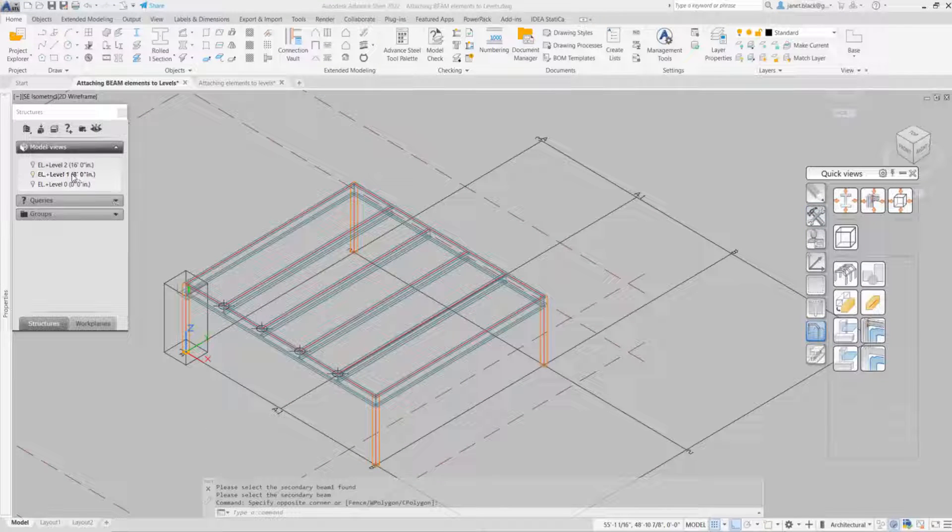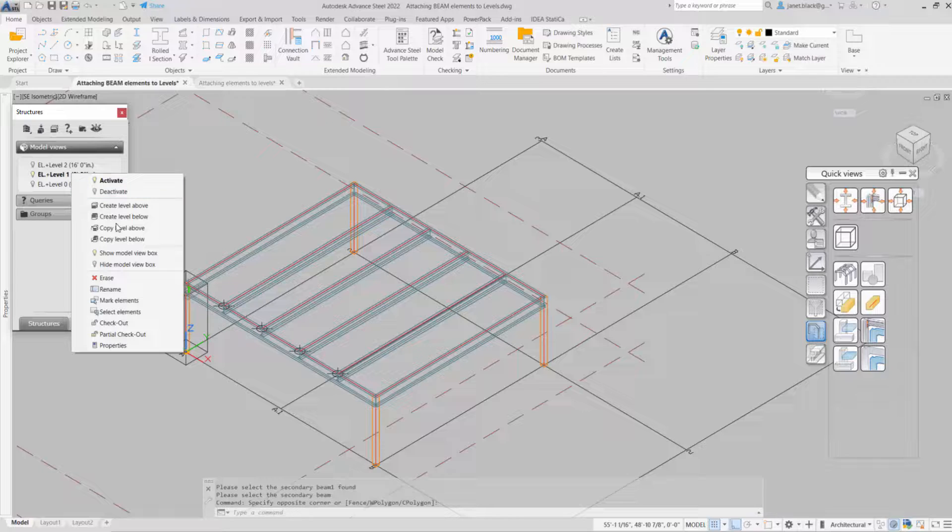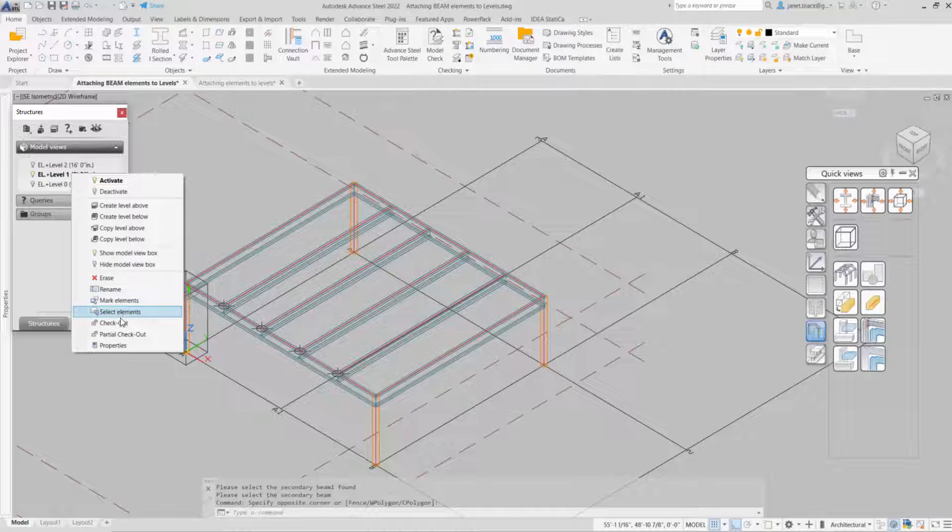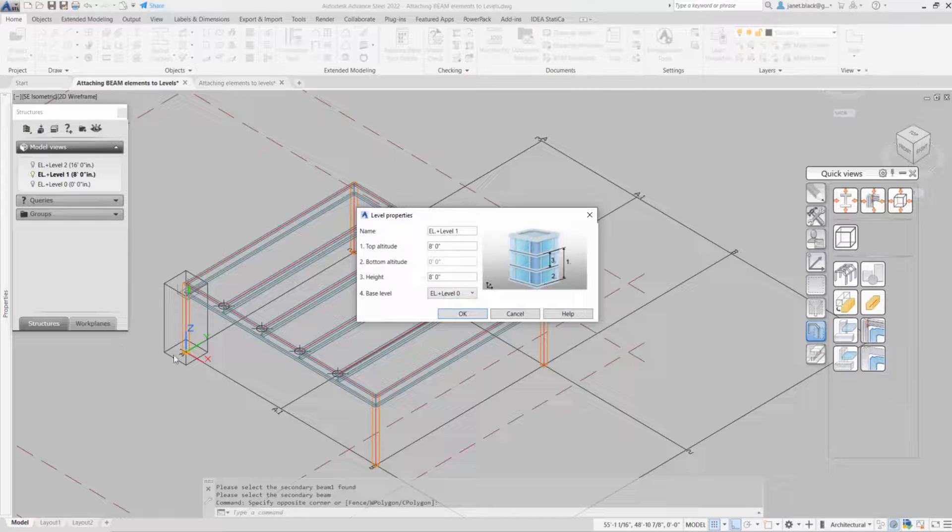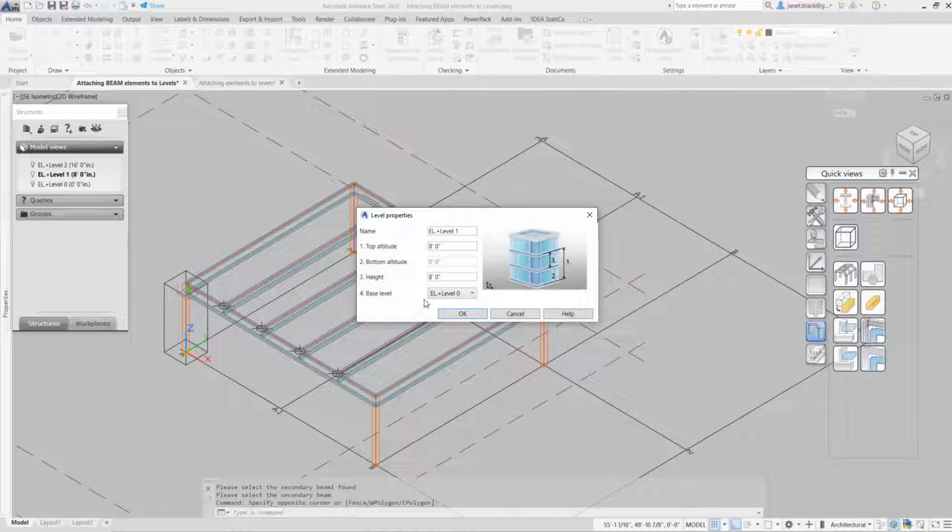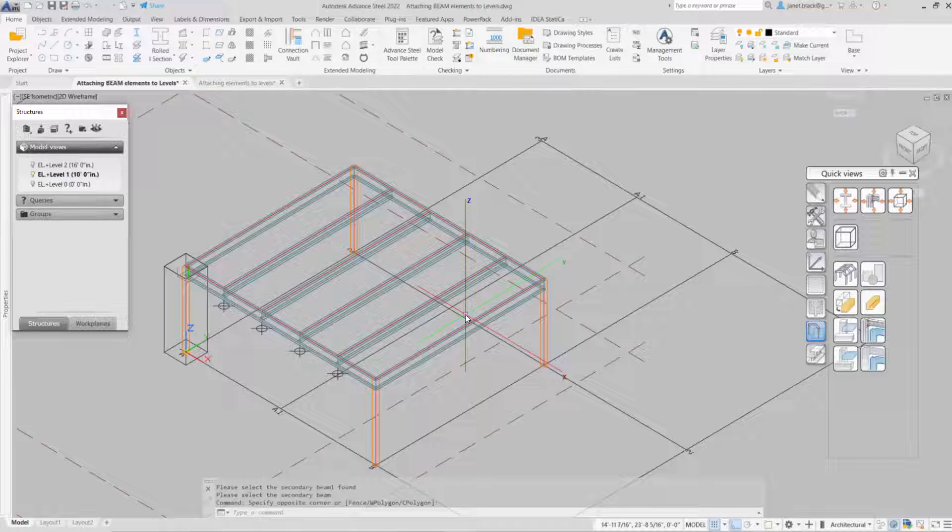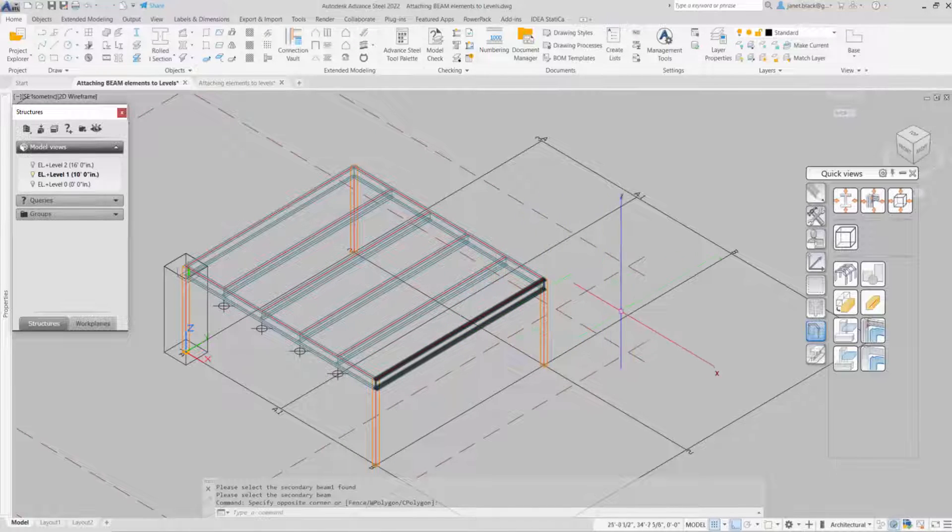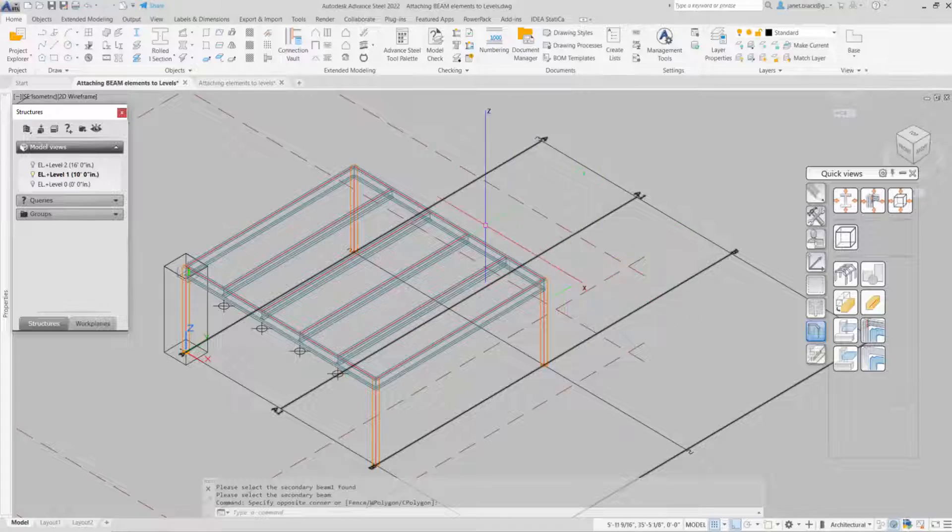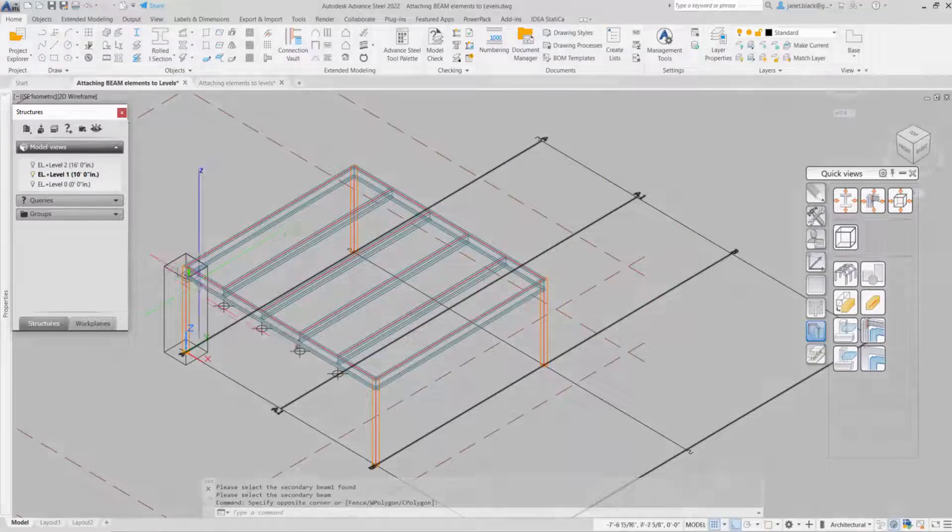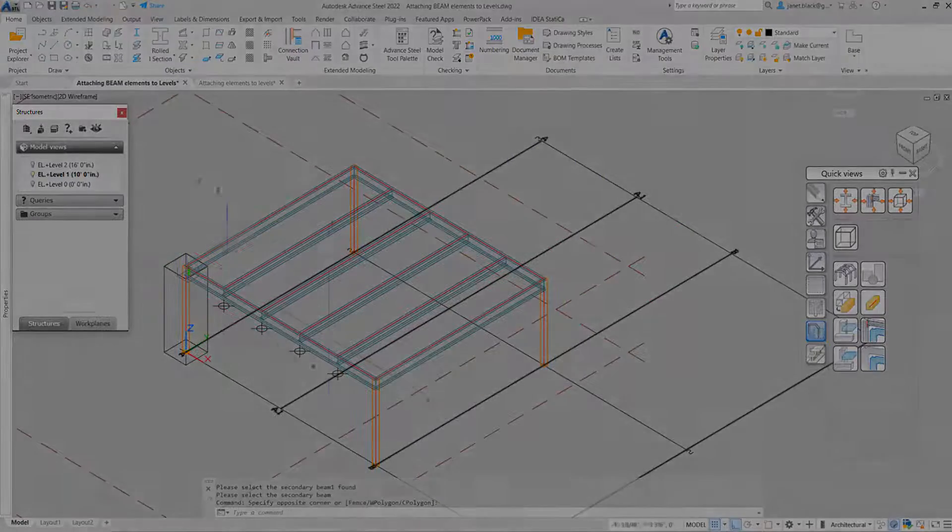I'll select the level text and go to the properties. And you can see all of the elements have been created on the level. I'll change out the level. I'll put it at 10 feet. Select OK. All the elements, including the connection, have moved to the elevation height defined in the levels properties.